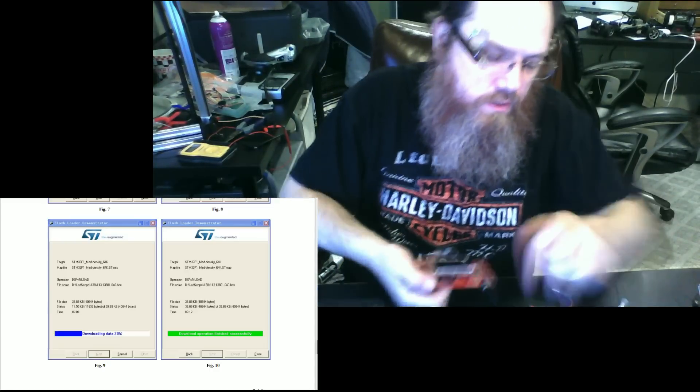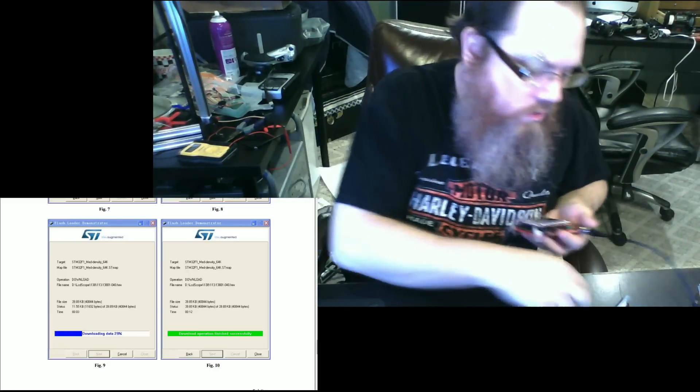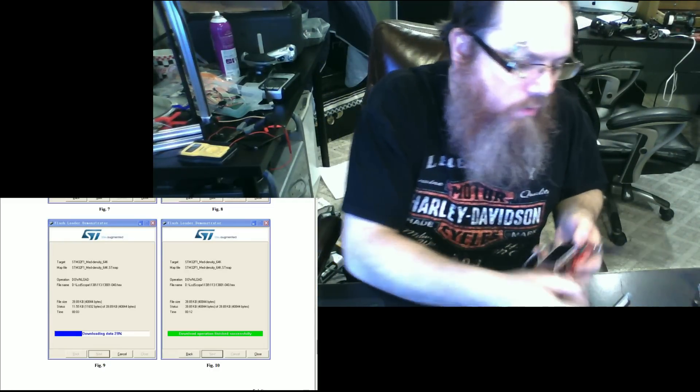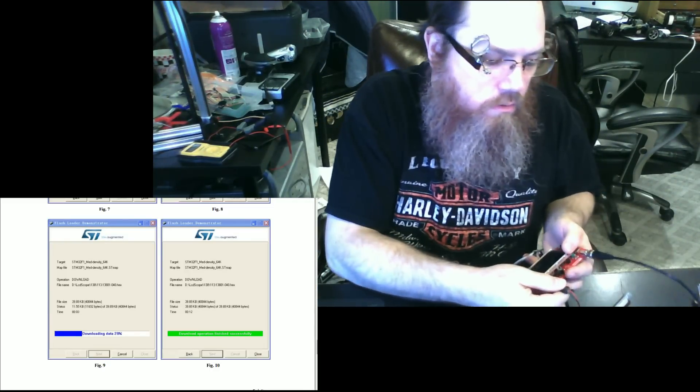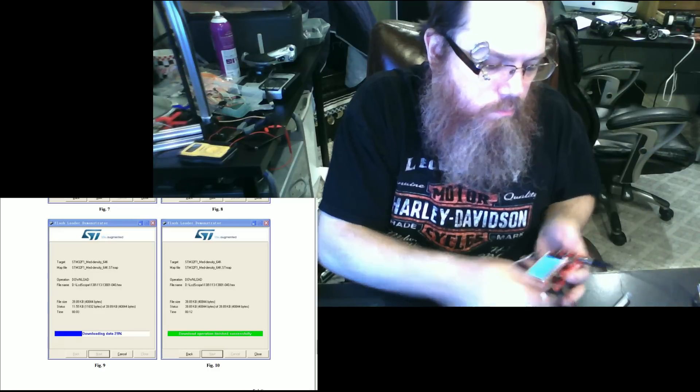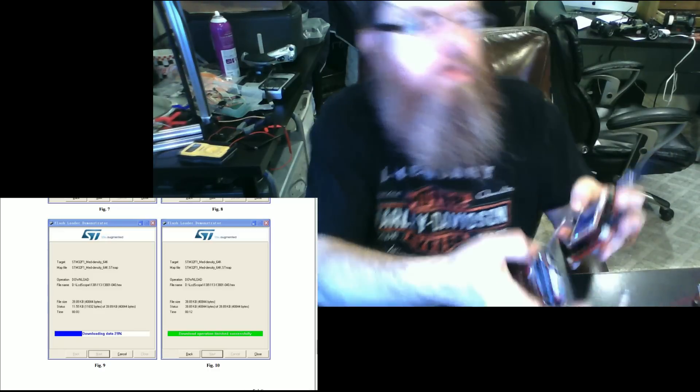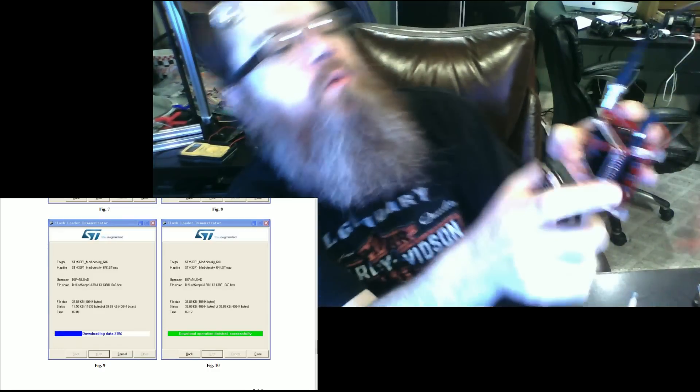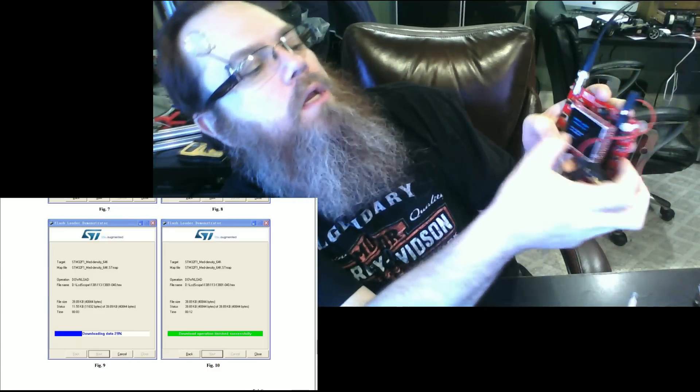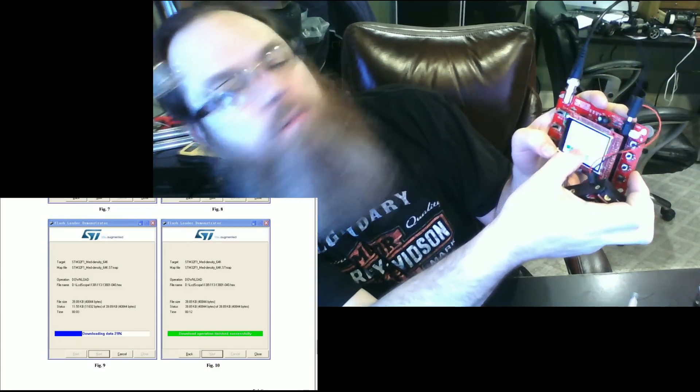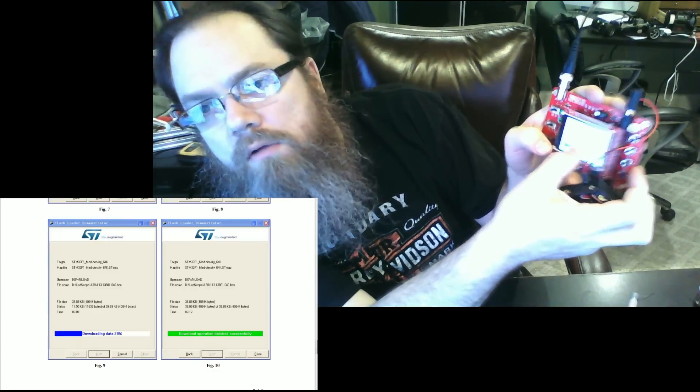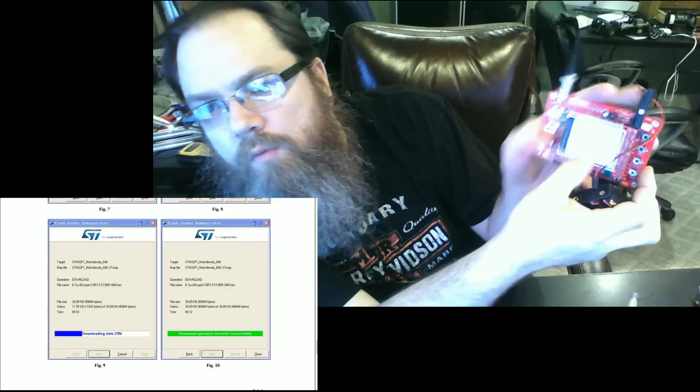Once you've done this, you should be able to power it on, and it should boot up and indicate that the firmware is now version 4.0.